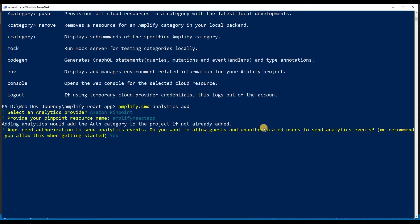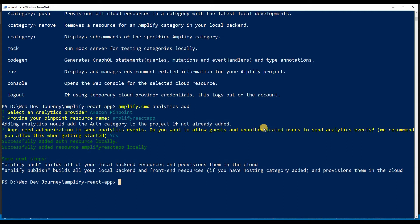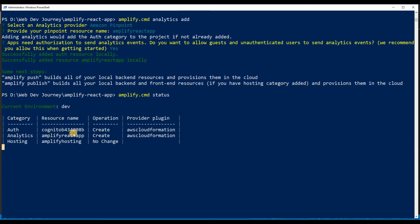It's asking if you want unauthenticated users to send analytics data as well, and yes I would like that. Since it did ask this question, it is going to be providing the auth category for us as well, since we're allowing unauthenticated users — that requires authentication. We can check that out by saying 'amplify status'. Here we go — it gave us two categories: analytics, which is what we wanted, and also auth.